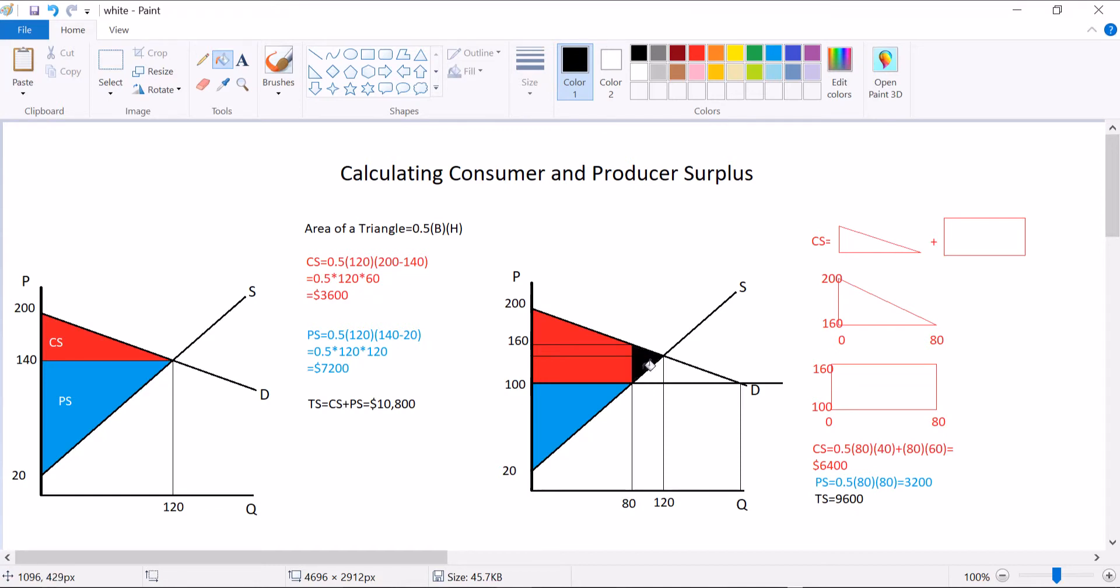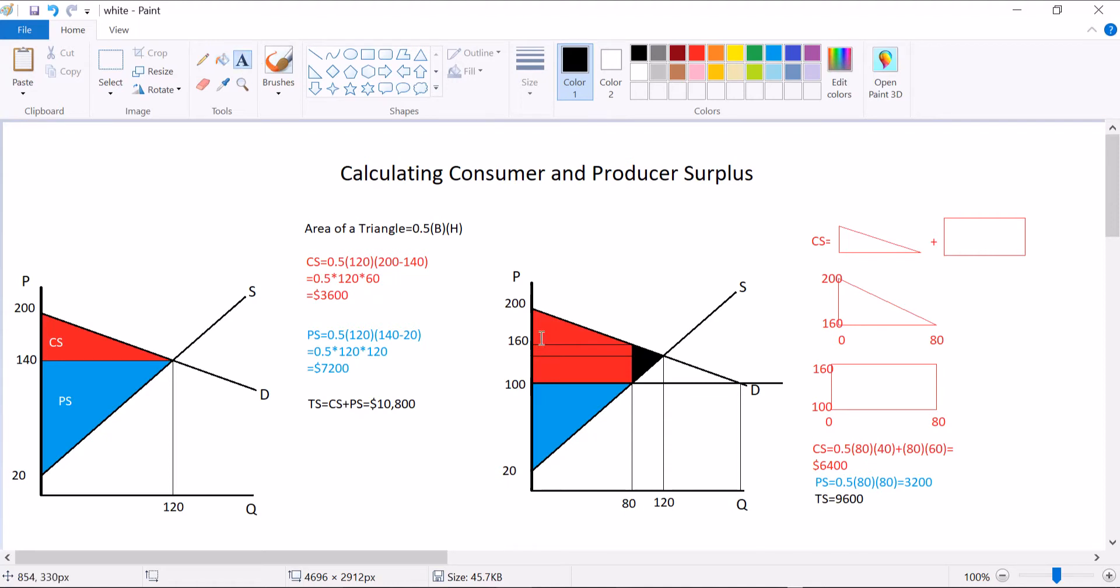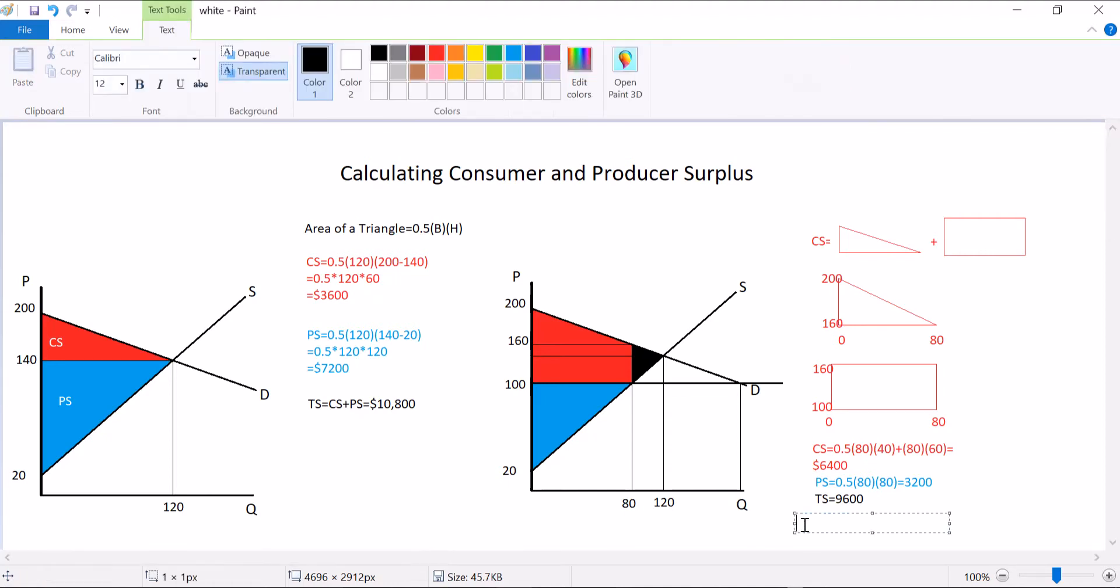That's because this area is called deadweight loss. That is surplus that does not get generated because there was no transaction. Those 40 transactions disappeared when we changed the price. So one way to calculate deadweight loss is to calculate total surplus before and total surplus after and find the difference. The other is just with the area of a triangle.